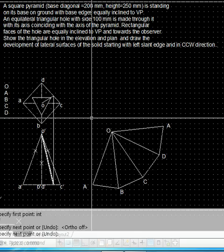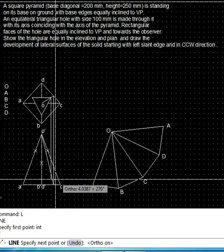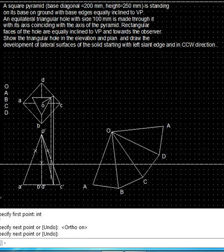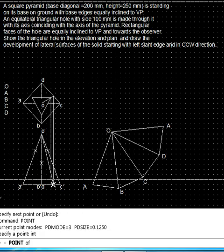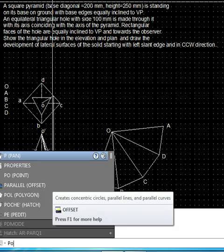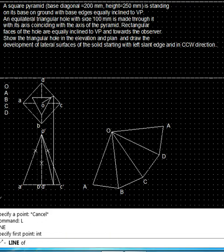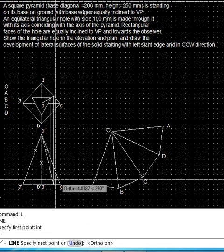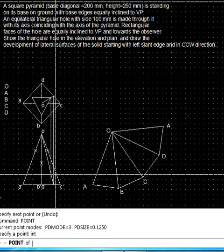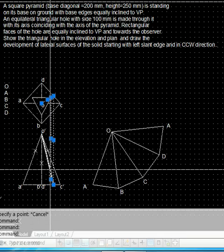On this imaginary slant edge, the point will be located as follows. We transfer it by standard means using the ortho command to get the vertical line, then find the point at the intersection and mark it. We draw the line from that point. Now we don't need these construction lines, so we remove them.